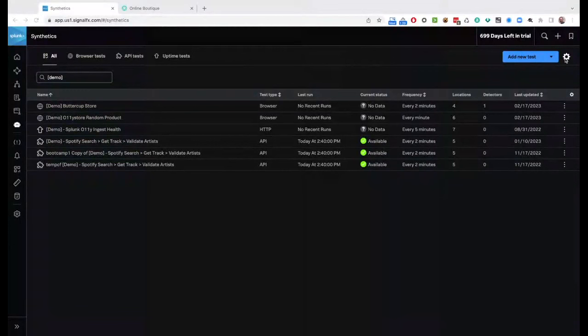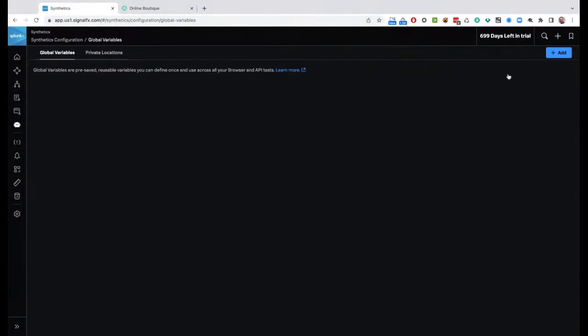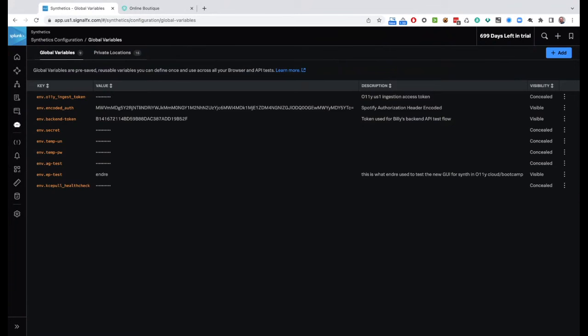Where does SSM store the user and password for a login? It can be done a couple different ways. You can store them in the script itself — username maybe isn't that critical. Or you can store them as global variables. The one we used to authenticate to Spotify was the encoded_auth variable — once you save it, it's encrypted and just gibberish; I can't see what the value is. If it's something sensitive, I would do it as a global variable and mark it as encrypted so users can't go in and see what it is.